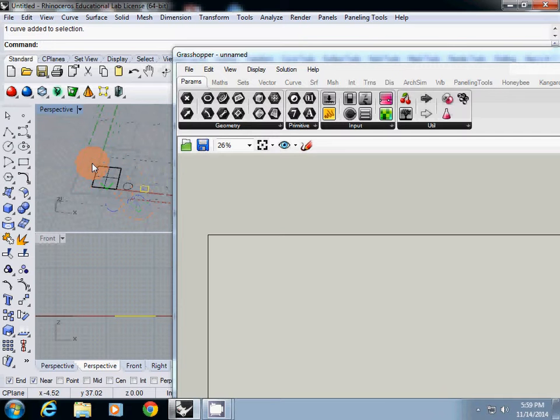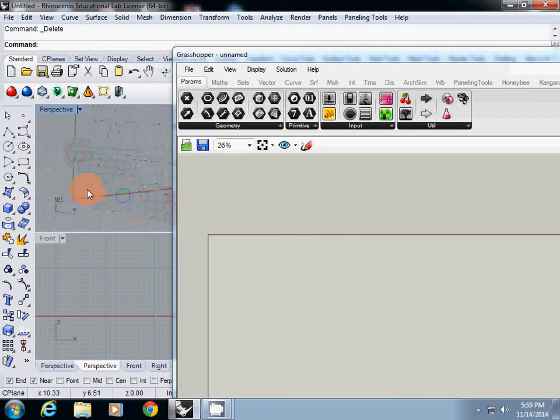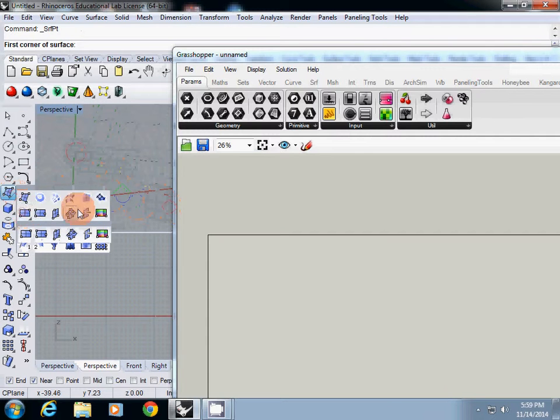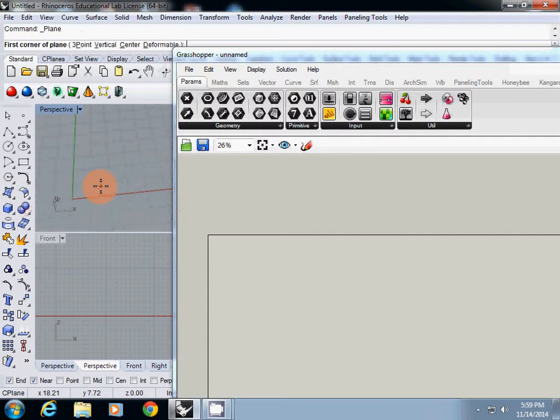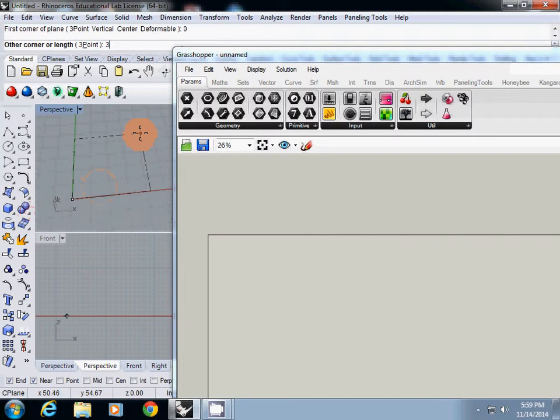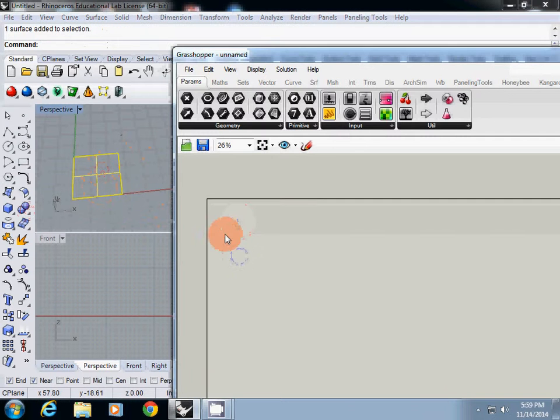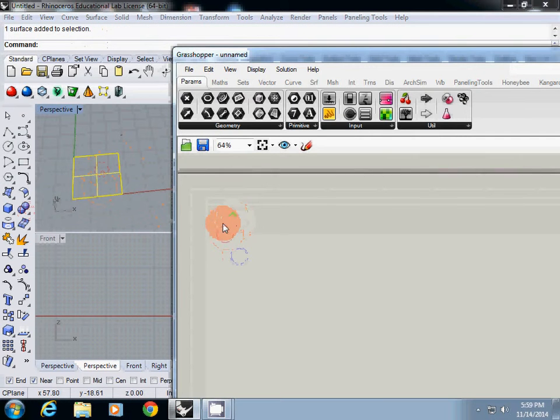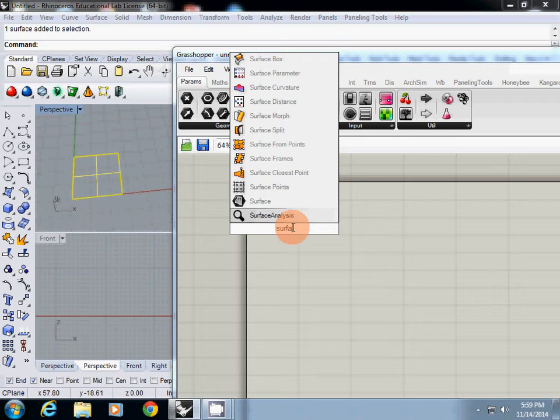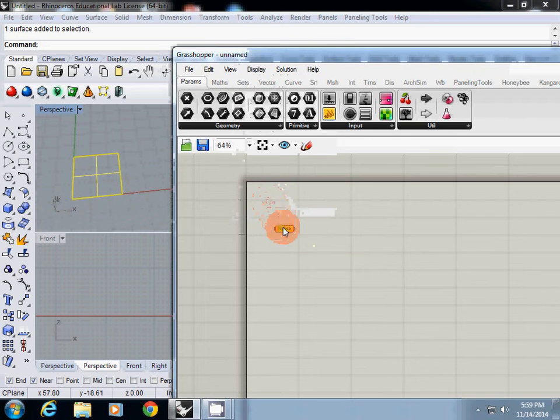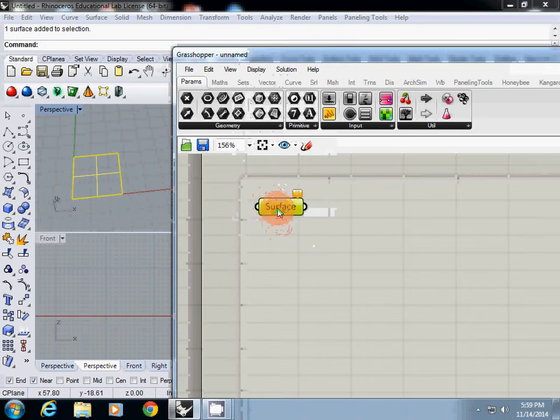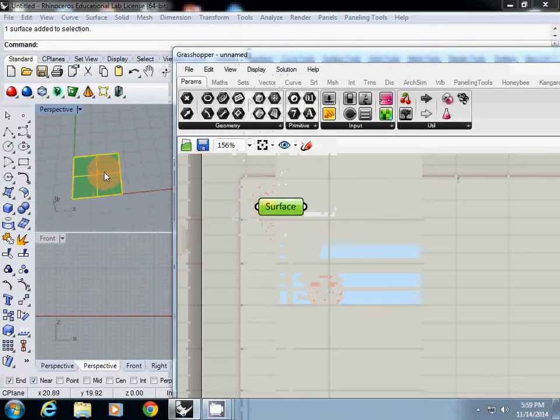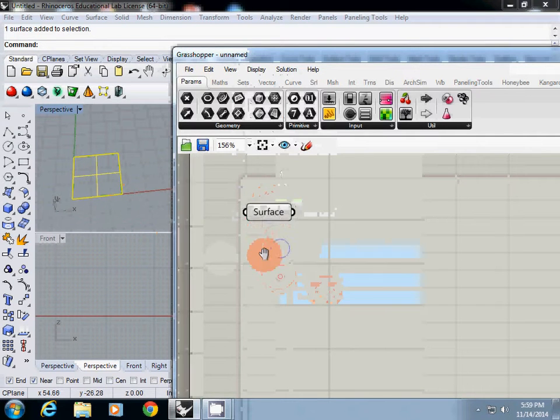I will draw everything here. Now, I will start with adding surface here. I will be using rectangular, using corner to corner, from 0 to 32 inch and 36 inch height. This is my surface. I will just double click surface and then I will just simply set one surface for this surface component.